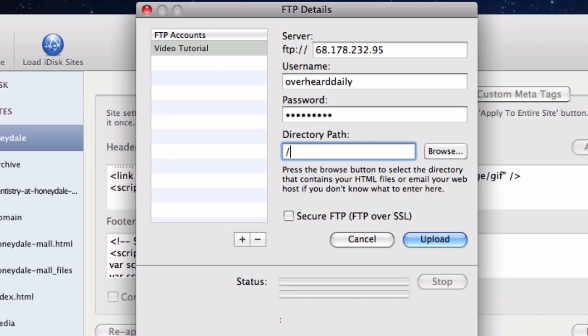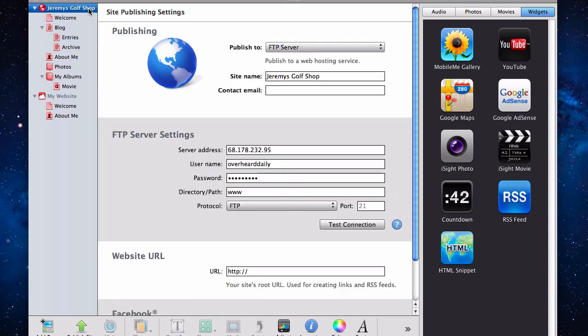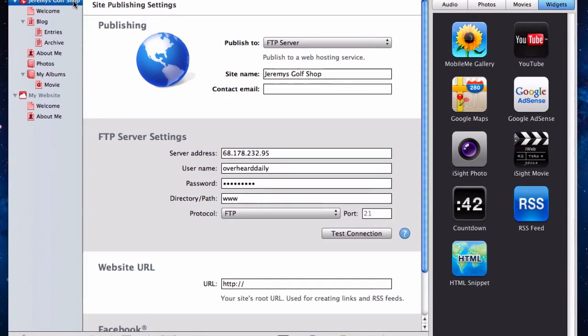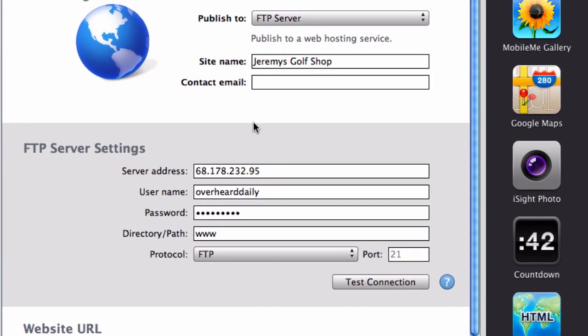What you want to do is open up iWeb and go to the publish page of the website that you want to publish in iWeb SEO Tool. Take a look at the current FTP information you already have. In the directory slash path field, there may or may not be some text.